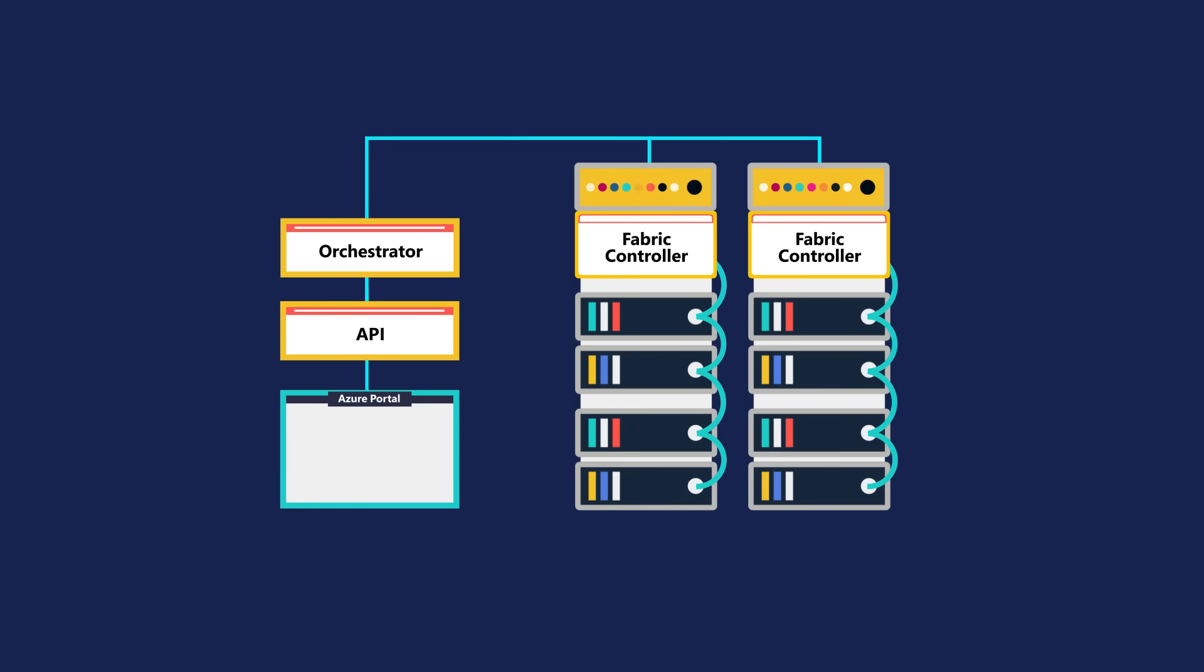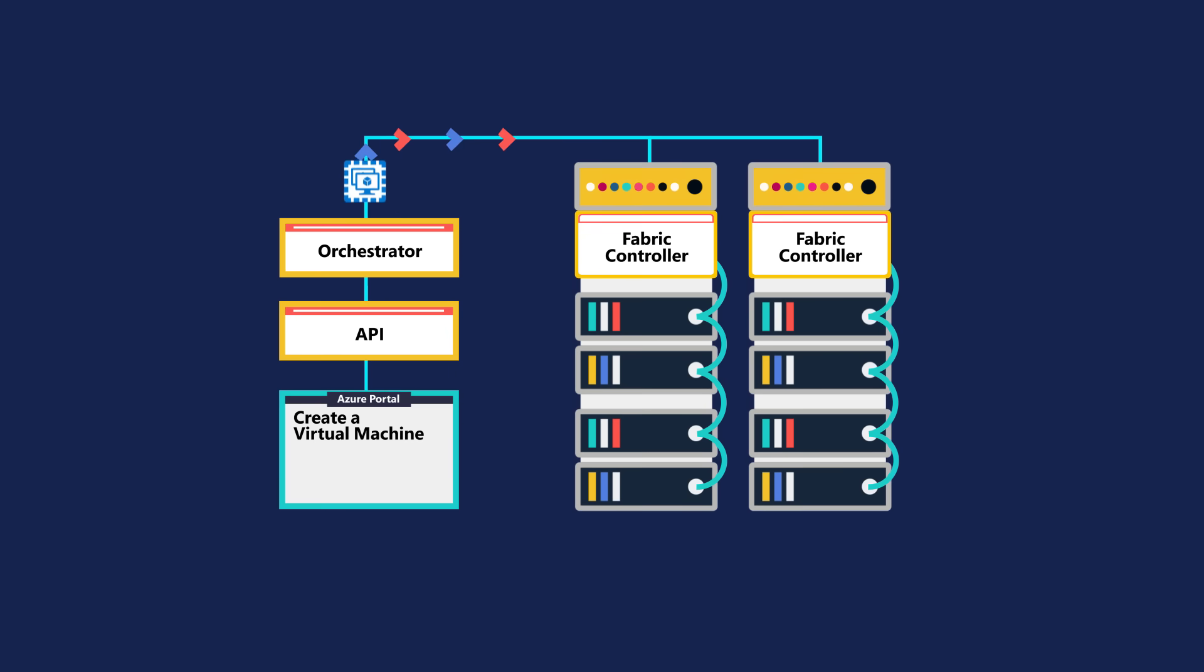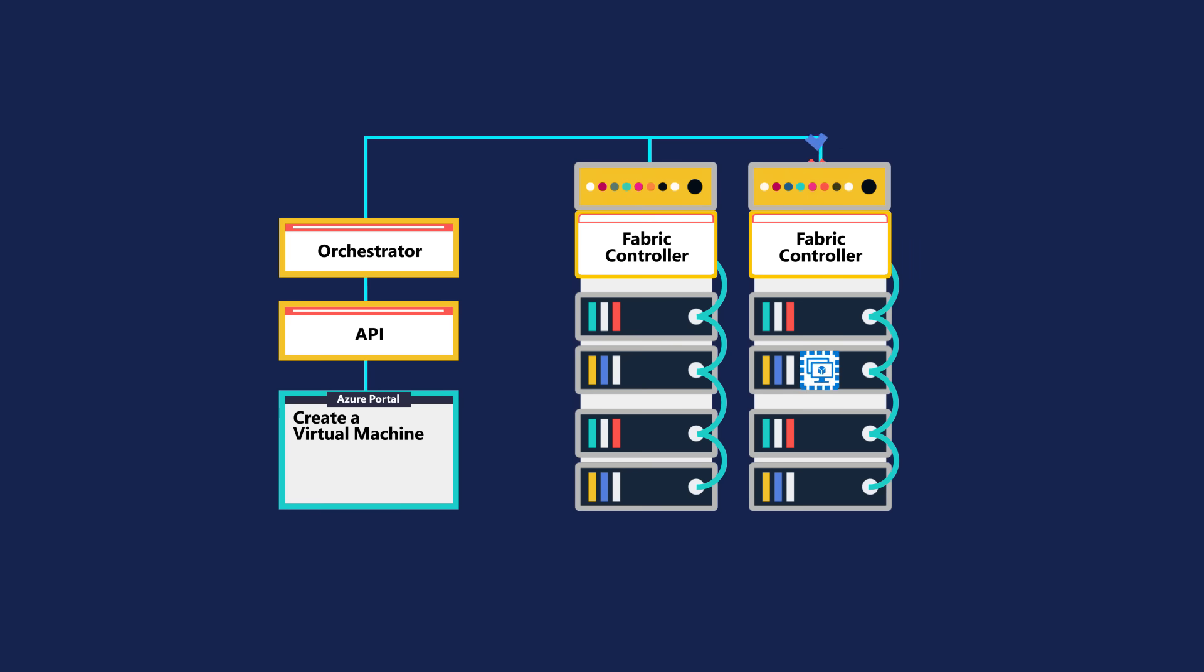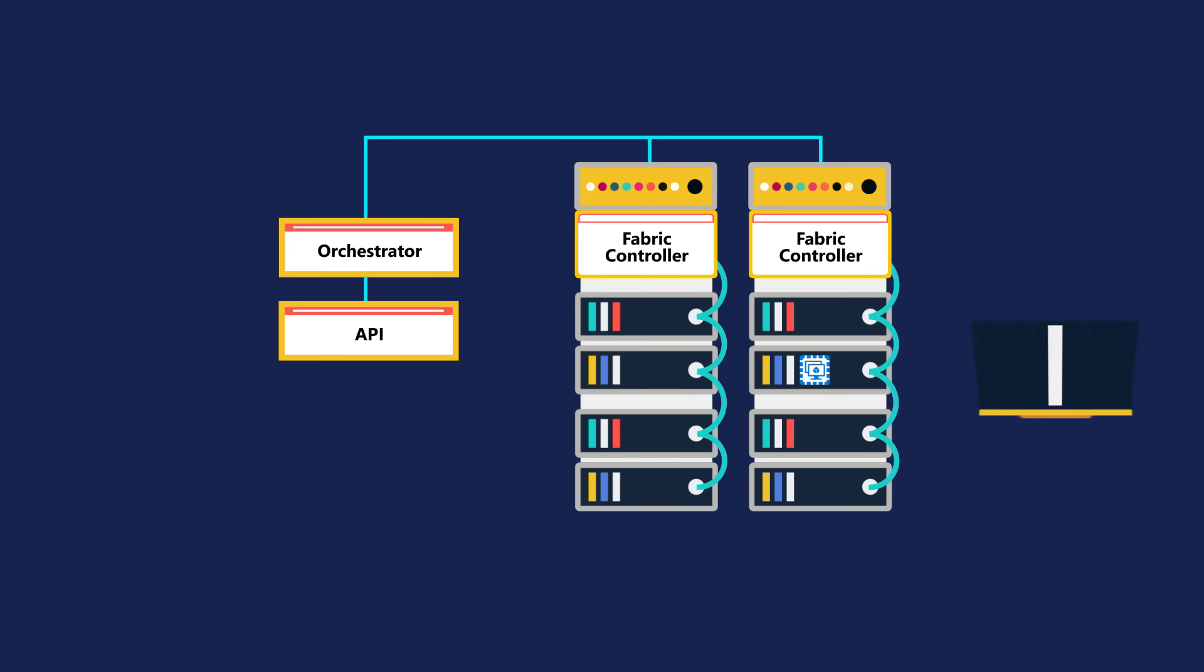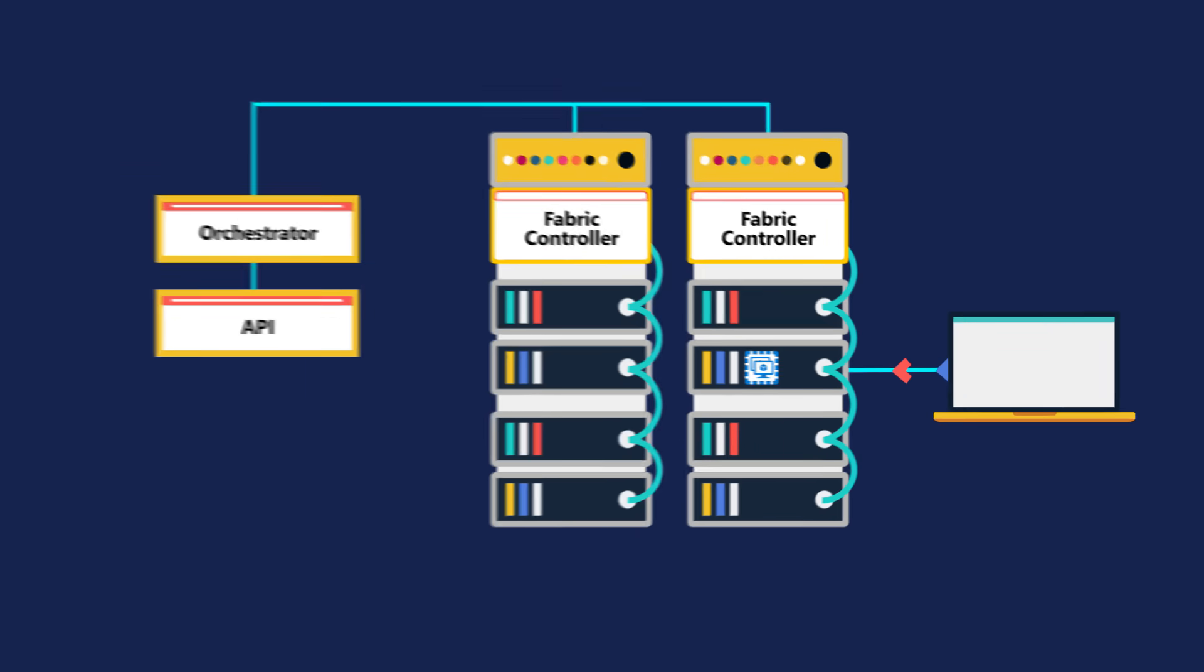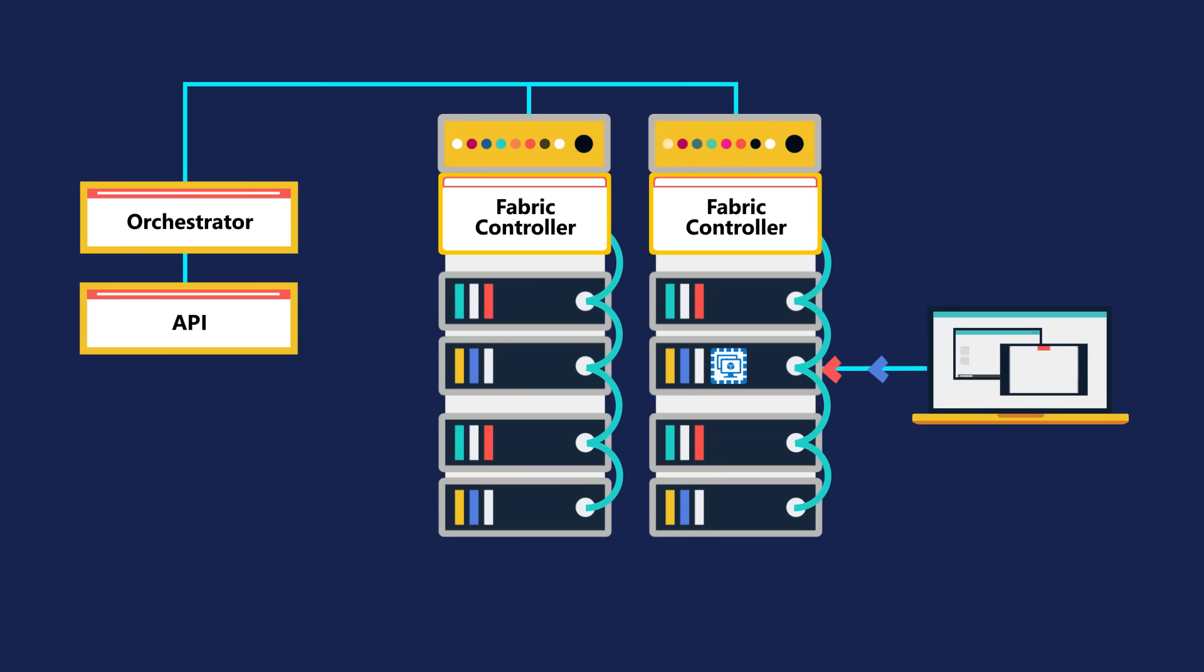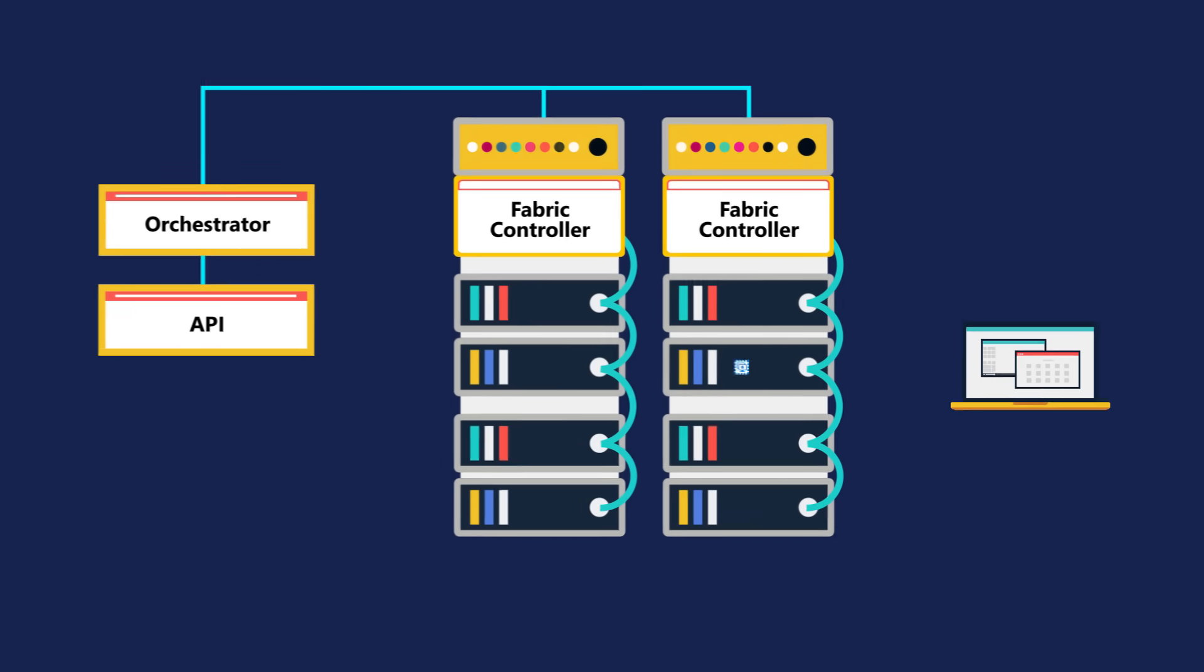When a user makes a request to create a virtual machine, the orchestrator packages everything that's needed, picks the best server rack, then sends the package and request to the fabric controller. Once the fabric controller has created the virtual machine, the user can connect to it.